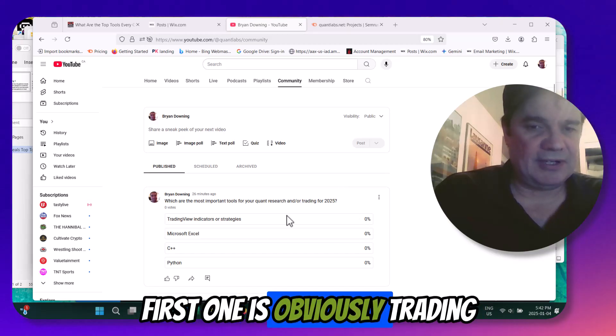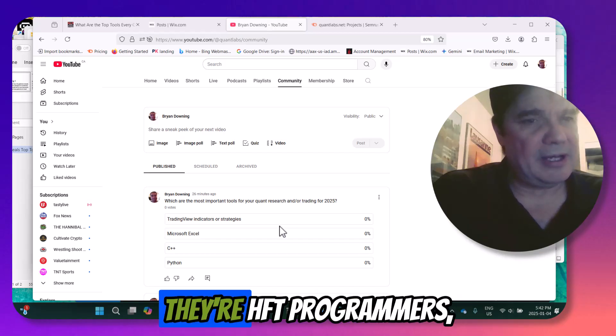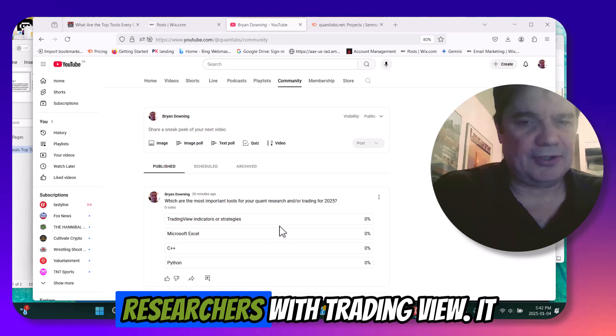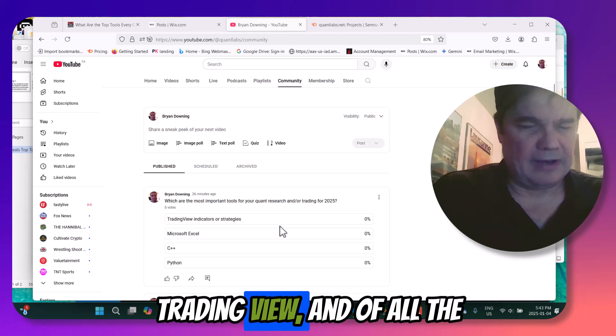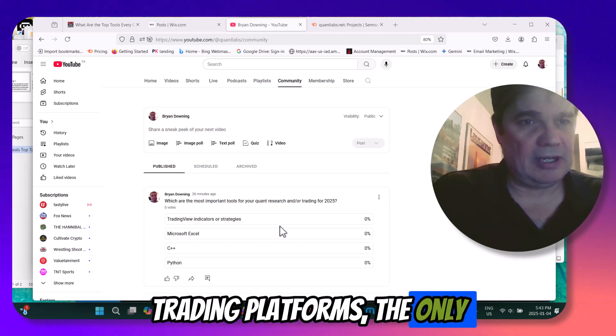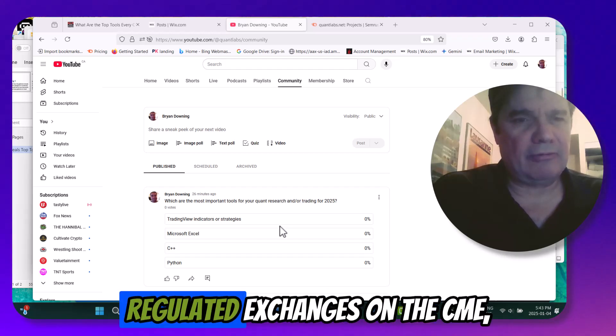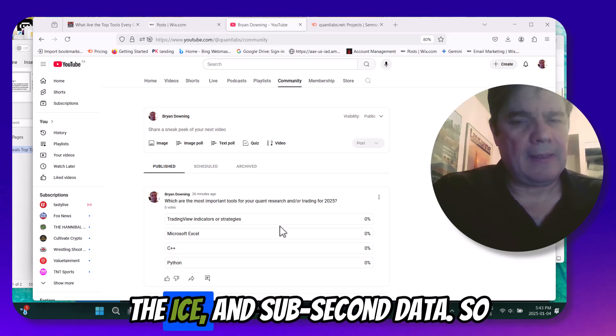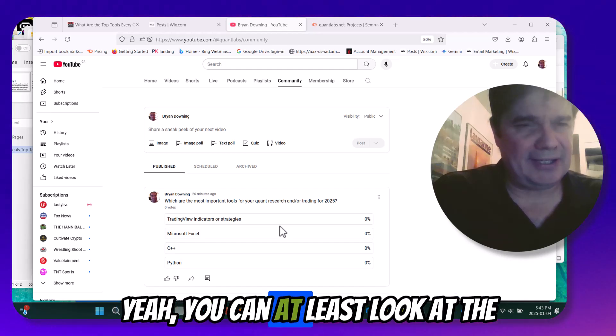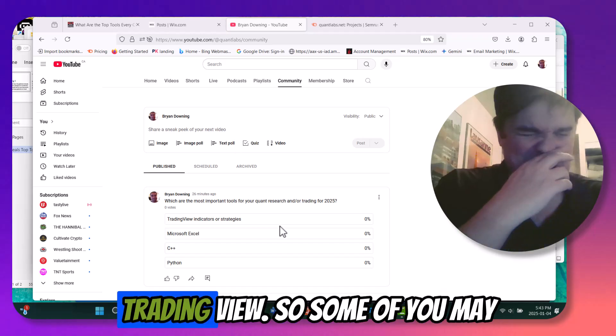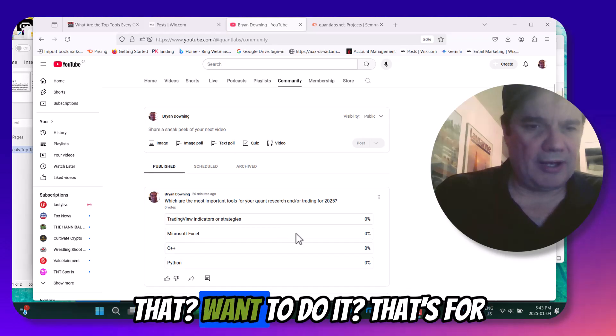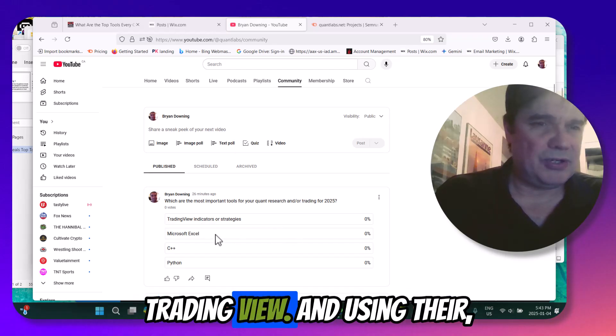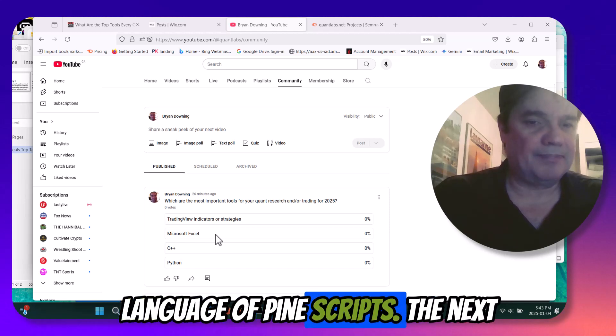So the first one is, obviously, trading view or strategies. You've got millions of people thinking they're HFT programmers, thinking that they're quant researchers with trading view. It is possible, for sure, because trading view, out of all the major trading platforms, is the only platform that I know of that gives you access to all the big regulated exchanges on the CME, the ICE, and sub-second data. So yeah, you can at least look at the high-frequency data on trading view. So some of you may be doing this. Are you doing that, want to do it? That's for trading view. And using their scripted proprietary language, Pinescript.